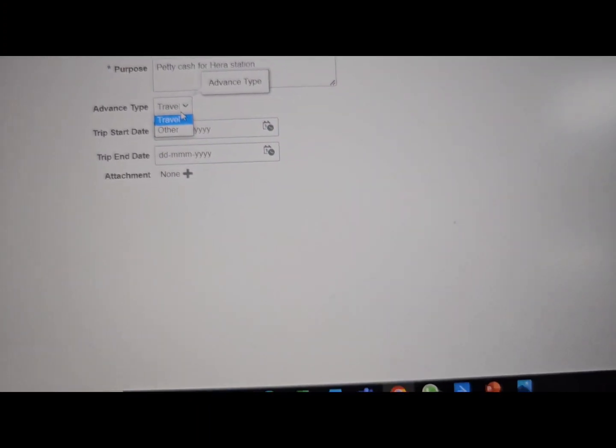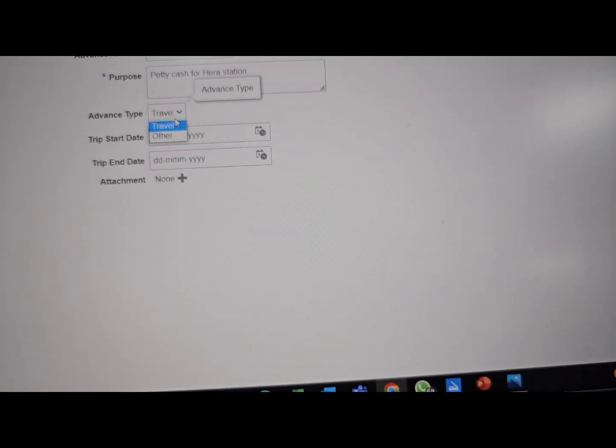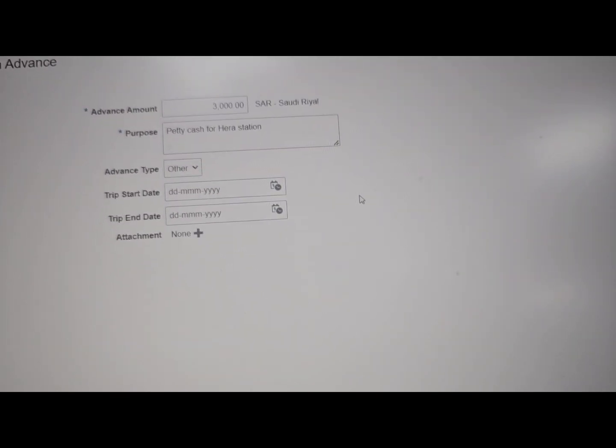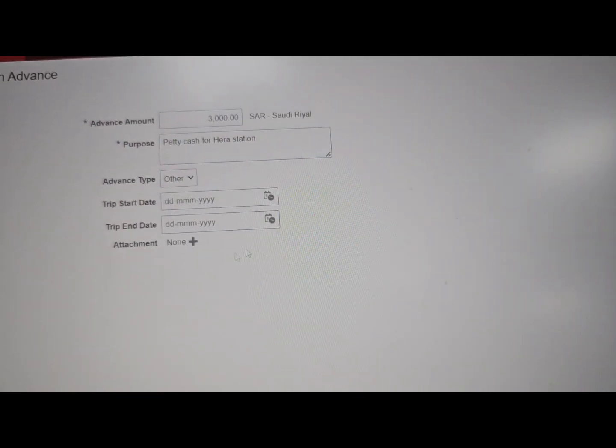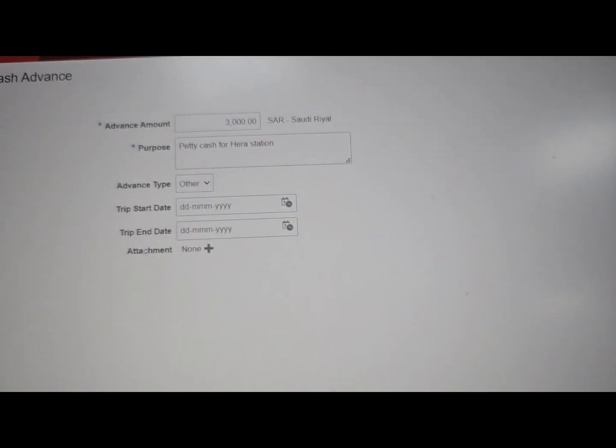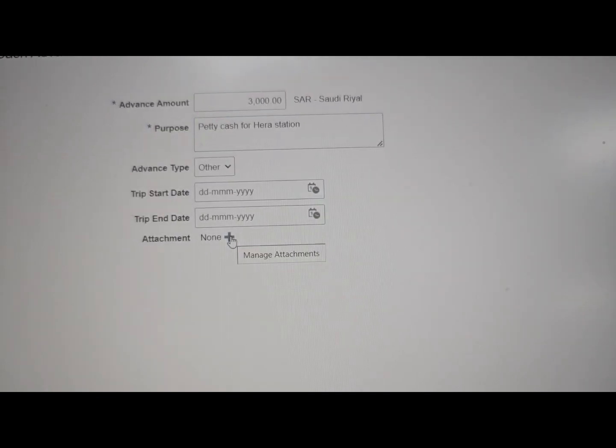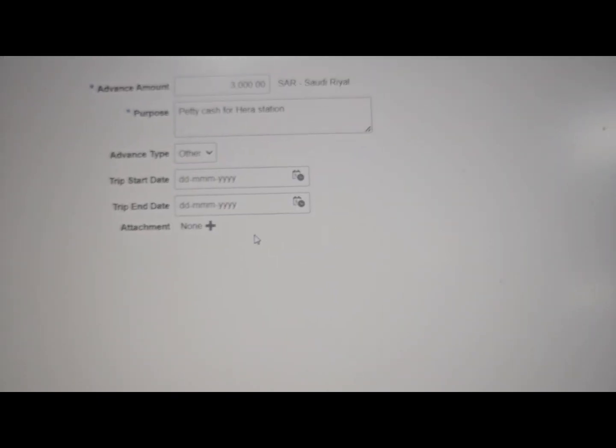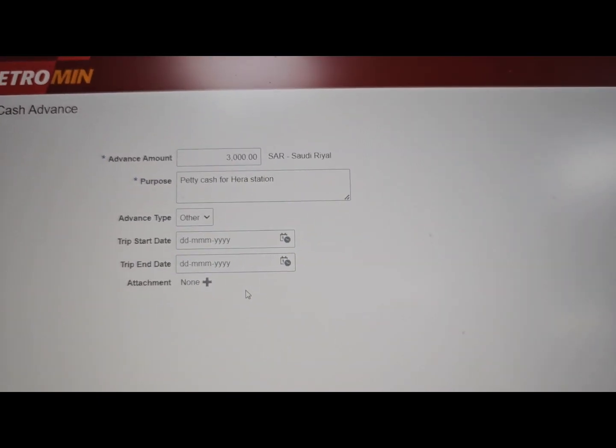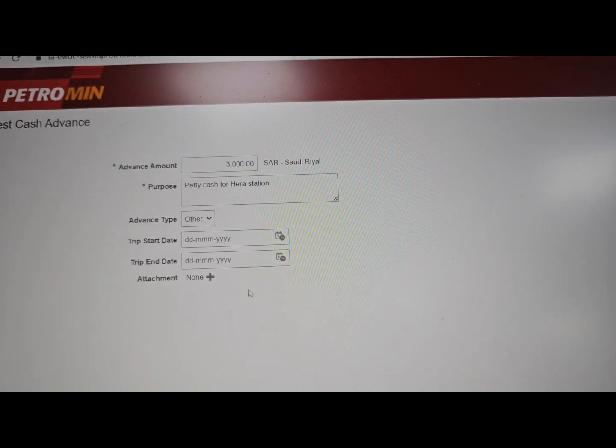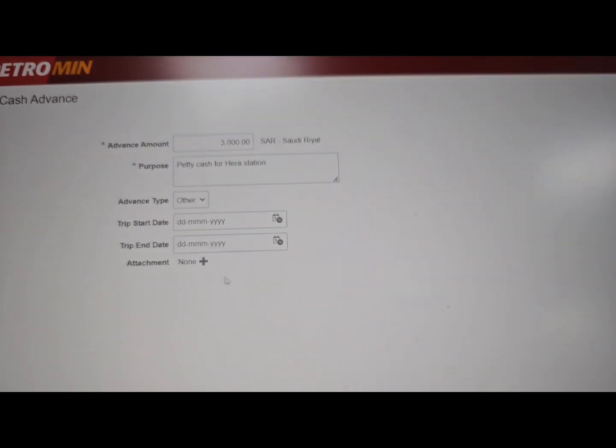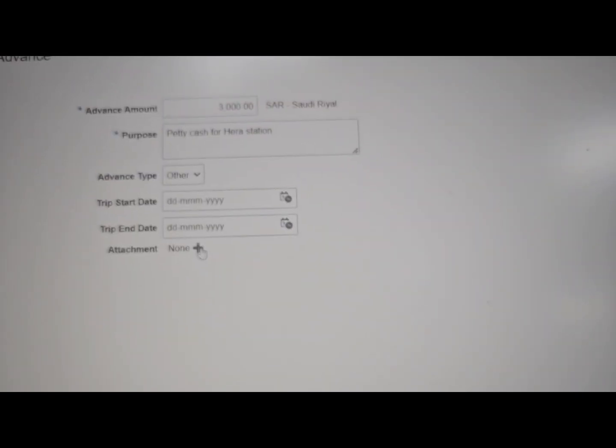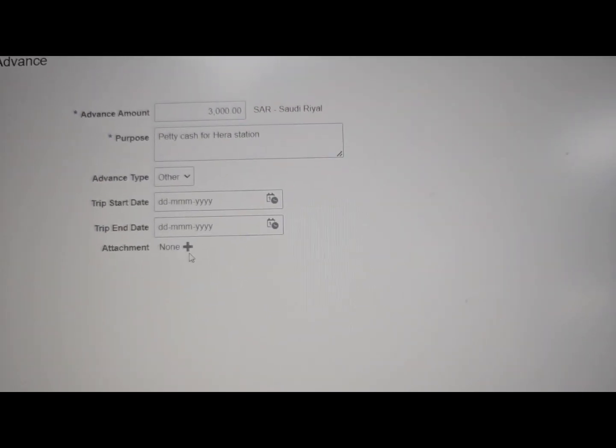Okay, and then leave it blank if you have any attachment like your personal message or email conversation with your boss requesting him for a petty cash. Then put that one, attach here.